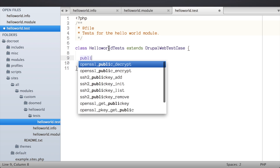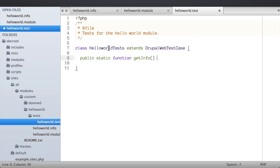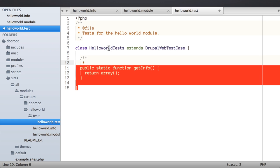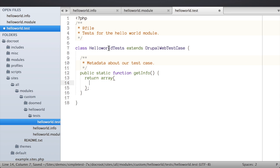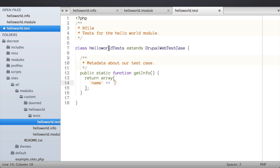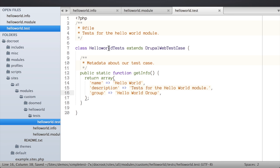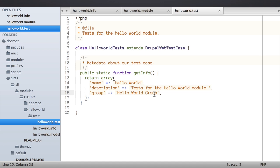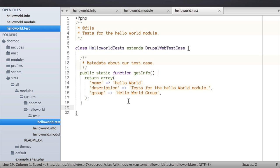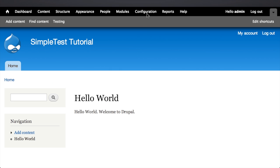I'm going to create a new public static method — it's important to declare this as static, otherwise SimpleTest will complain. This method just returns an array containing metadata about our test case: a 'name' key, a 'description' key, and a 'group' key. I'm specifically giving these human-readable values so when we look at this in the UI we can distinguish between name and group. With that in place we should actually be able to get Drupal to recognize our test case. Let's switch back to our browser and clear the cache.